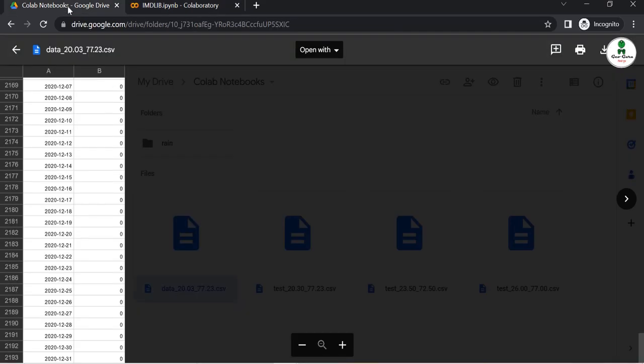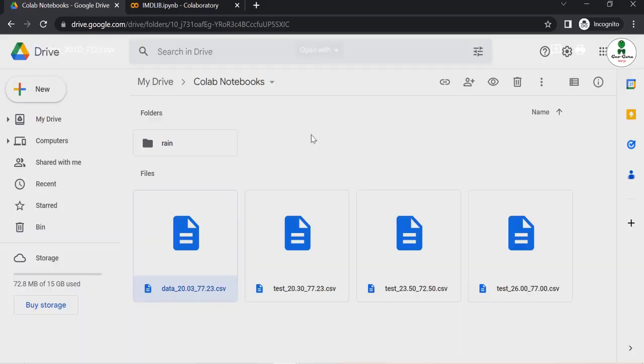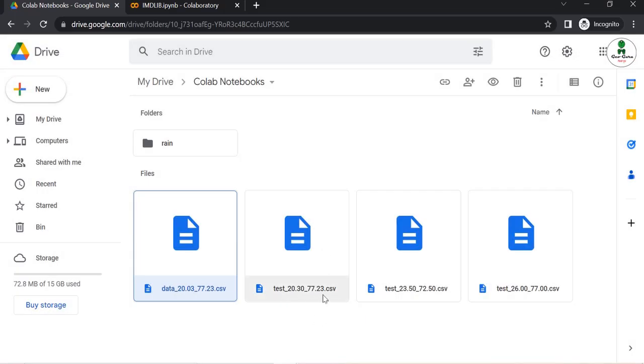Go to your Google Drive once again and you can see now the datasets have been added for these particular latitudes and longitudes. You can download them to your local drive.